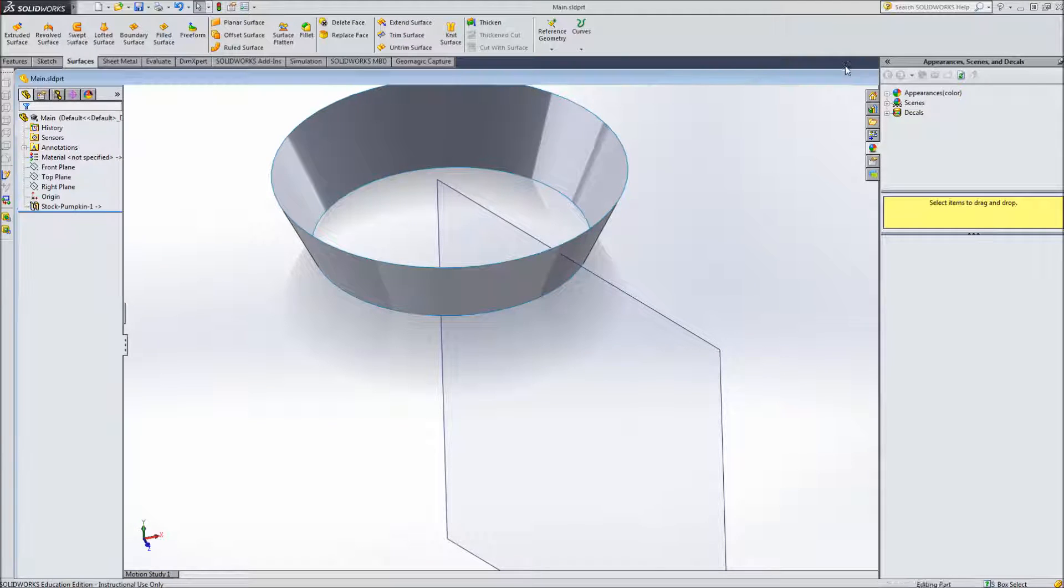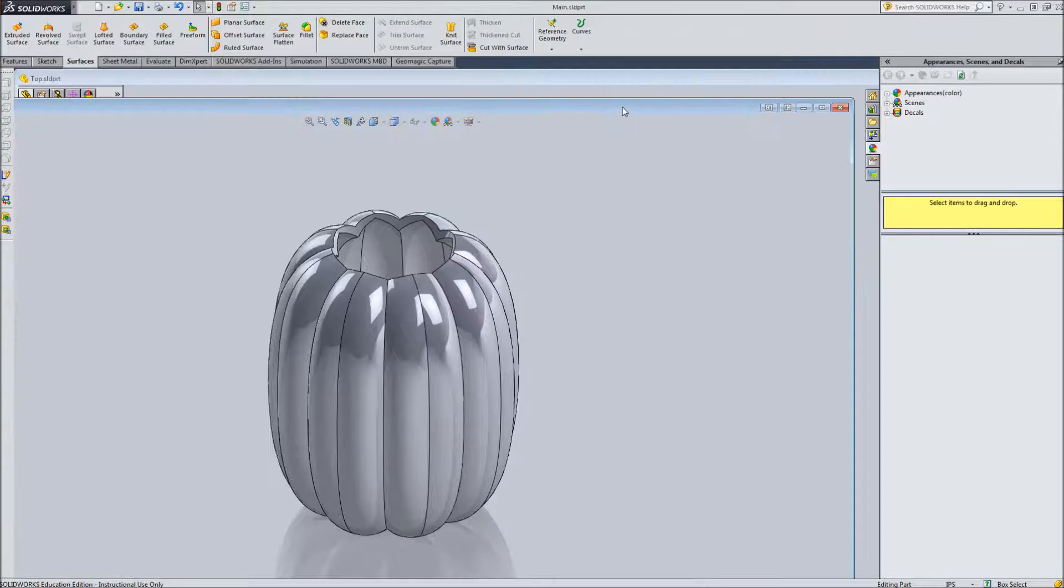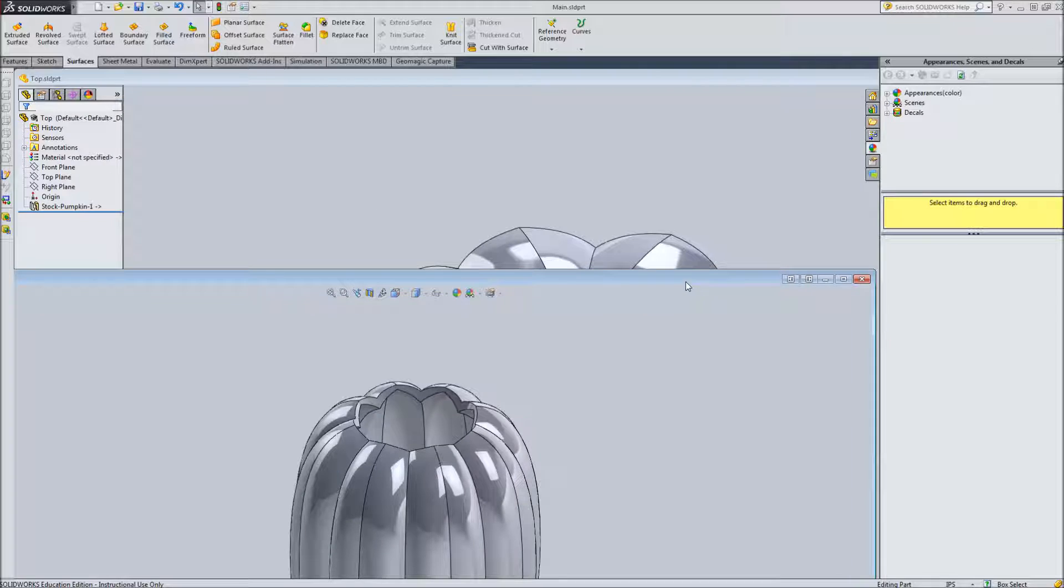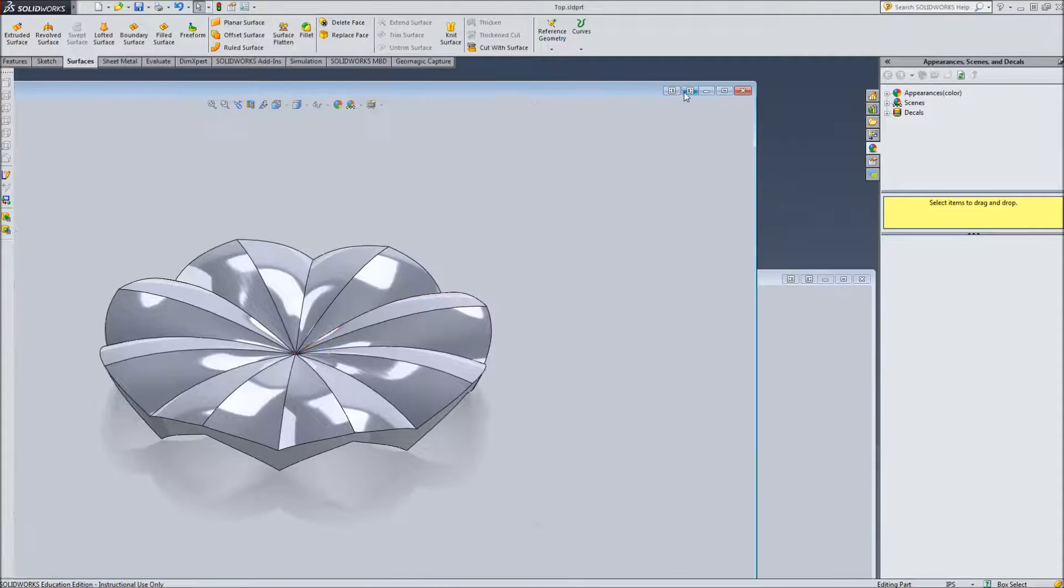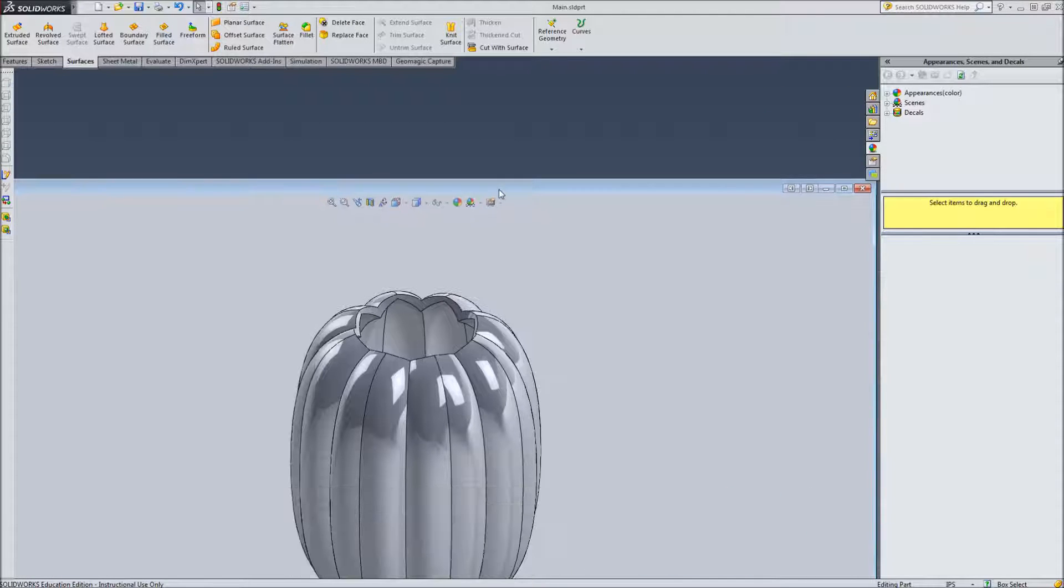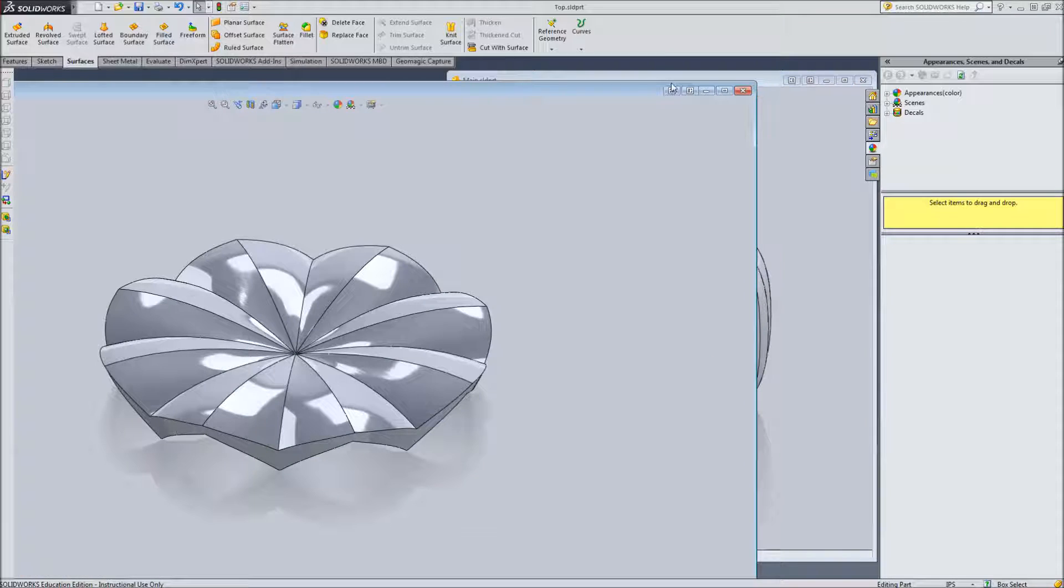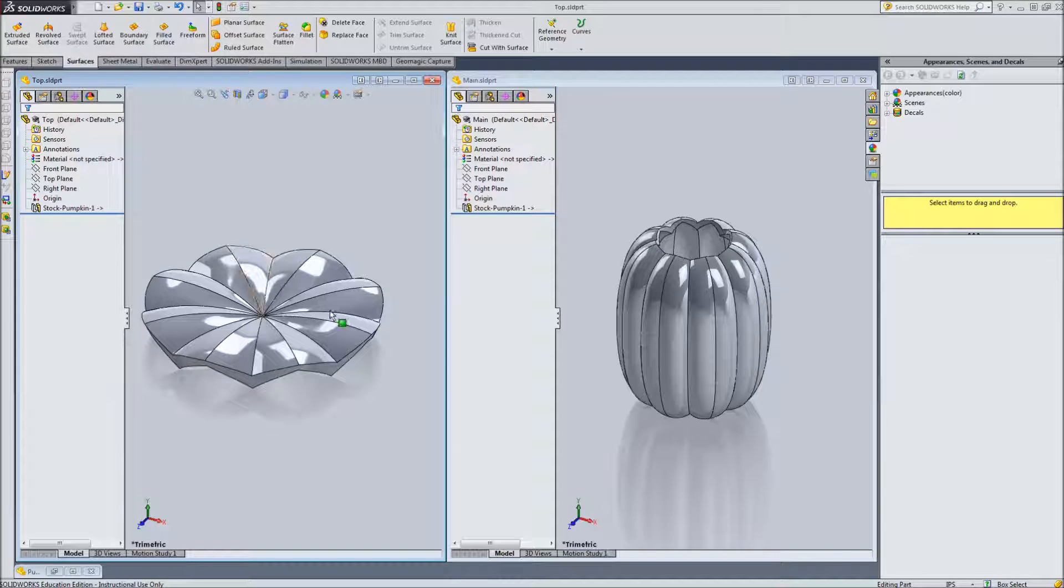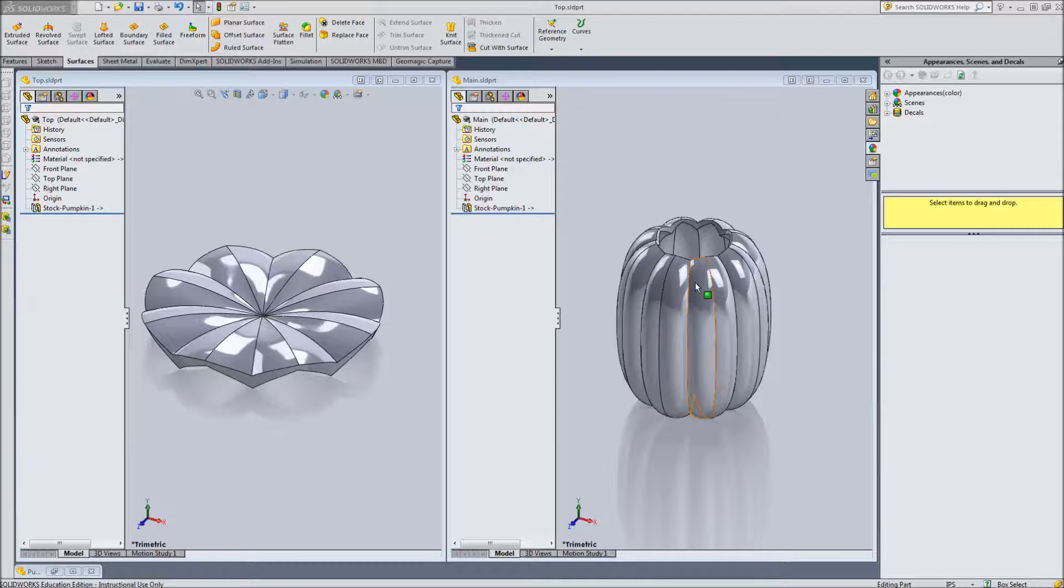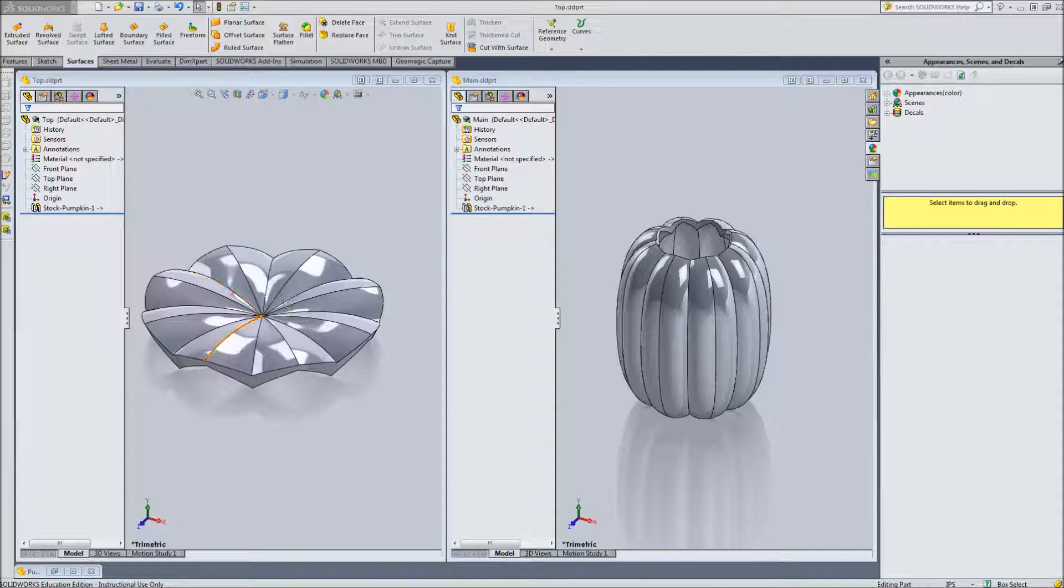So if I minimize the main screen here now I'm working with two separate pieces. I've got my top and I've got my body. So we can work with these separately now. So I don't really need to do much more with this other than change the colors which we will do later but we will want to add the stem to the top. So that will be our next step.